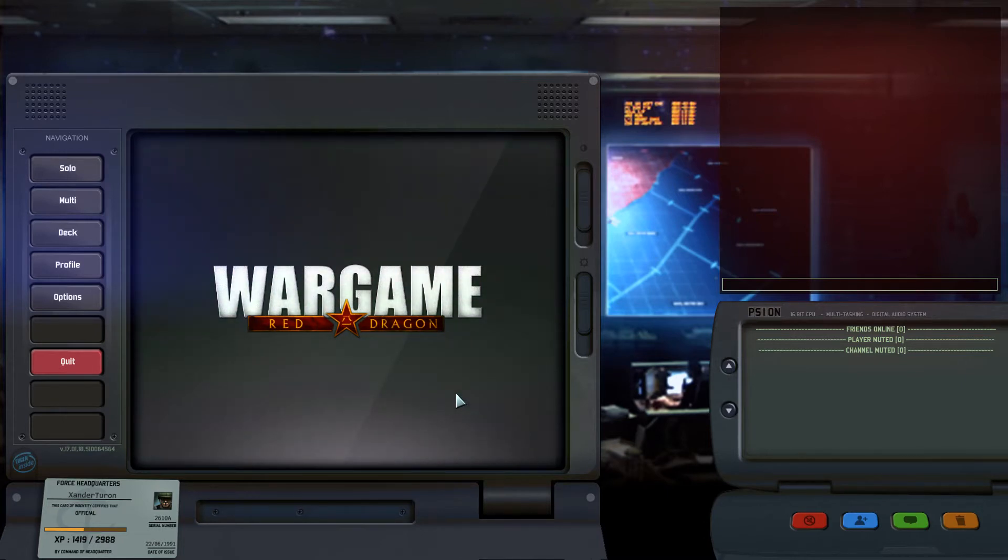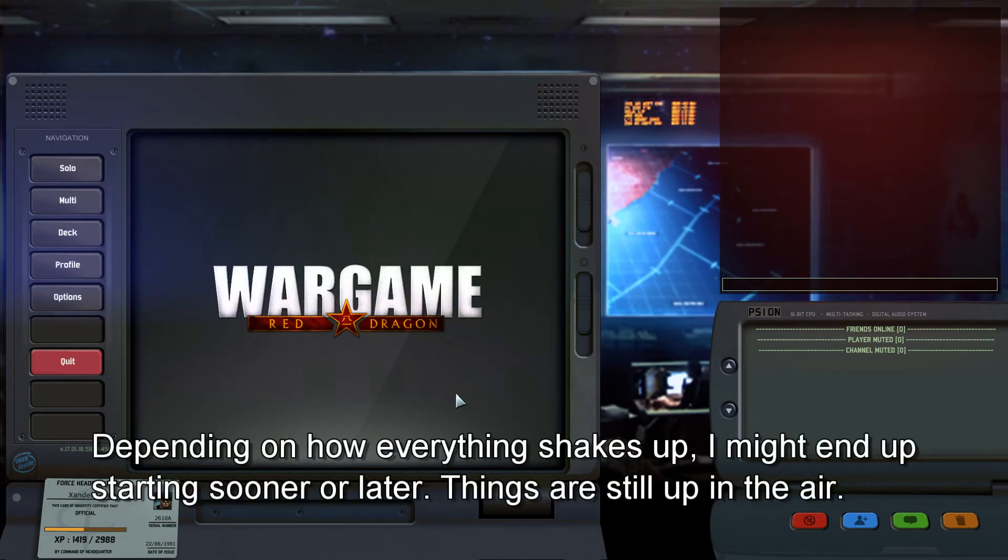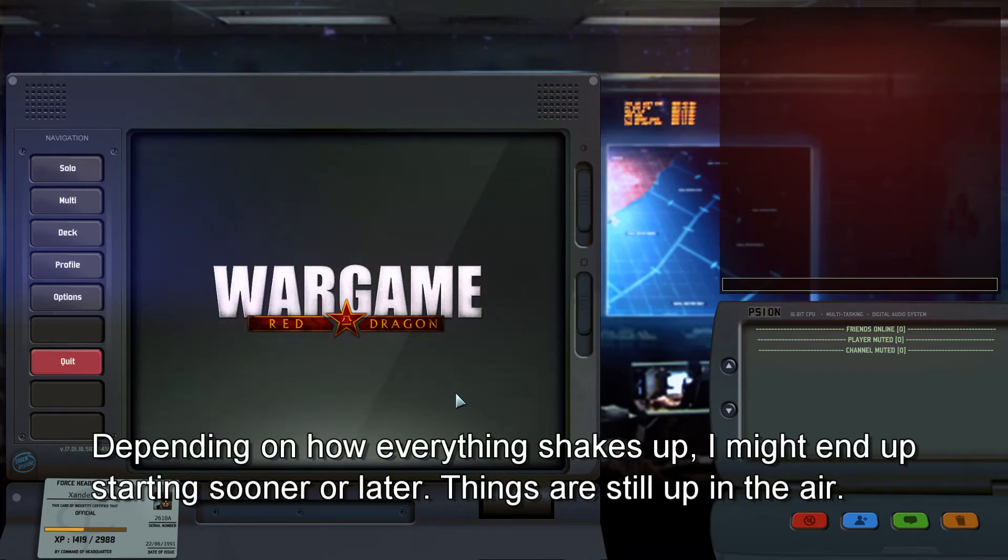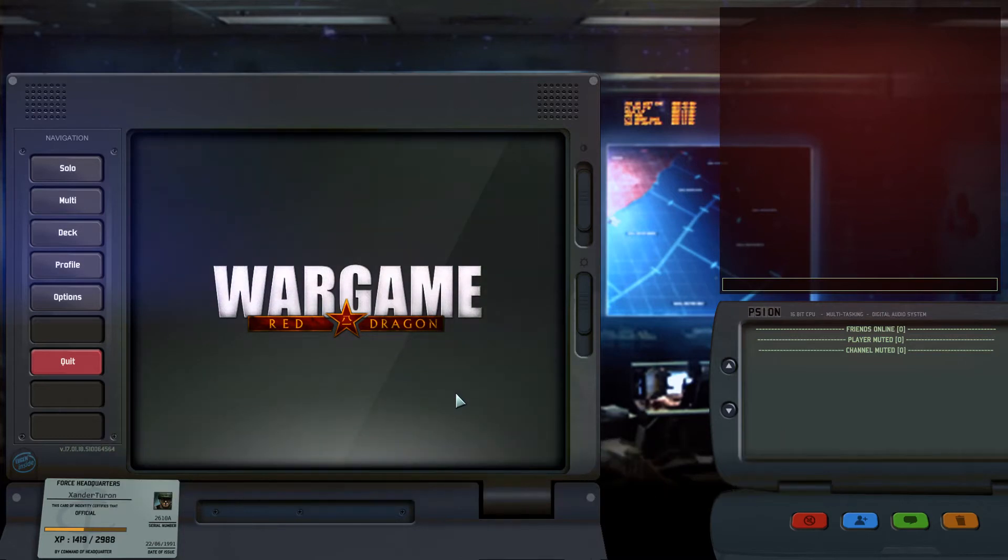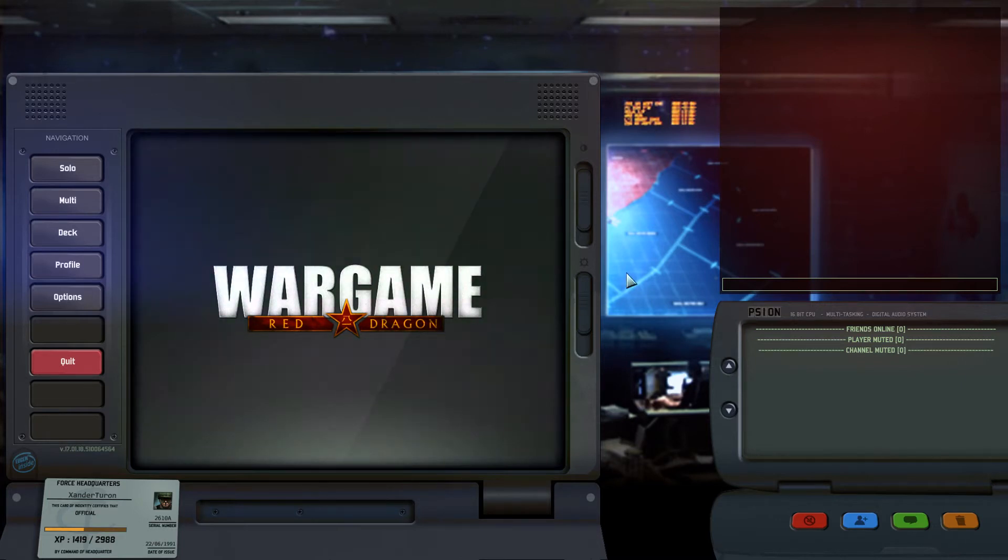Projected time for starting is probably going to be between 2 and 3 PM my time, which is Mountain Daylight Time, UTC minus 6 hours. I'm hopefully going to be able to get it started around that time.